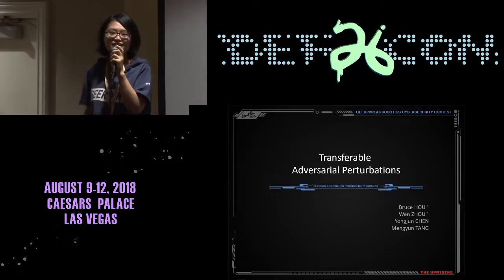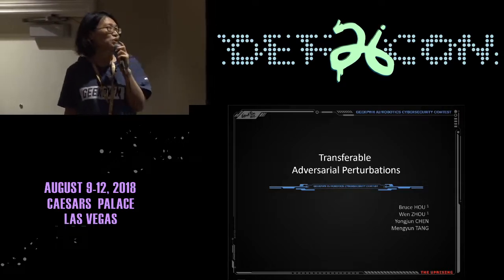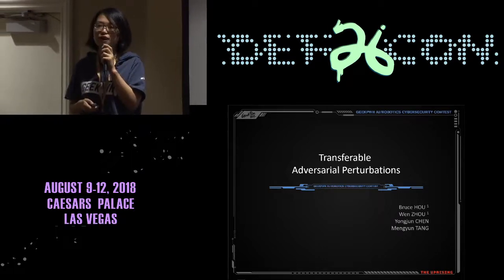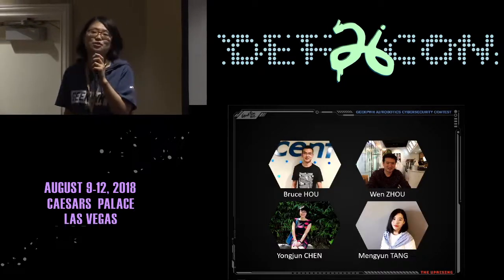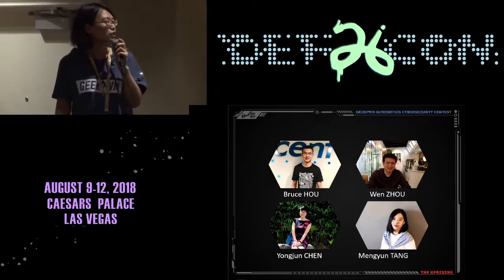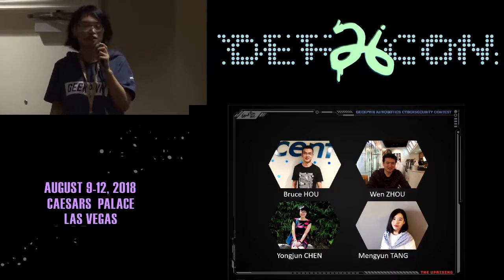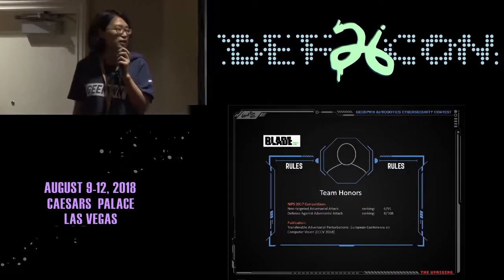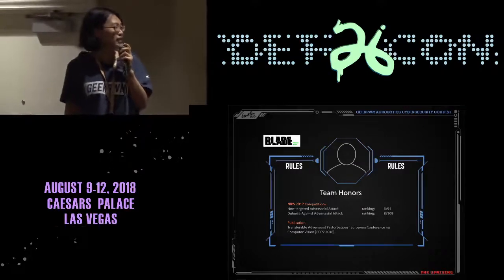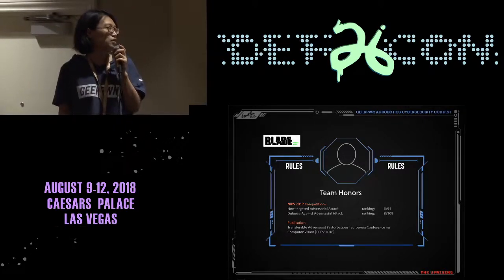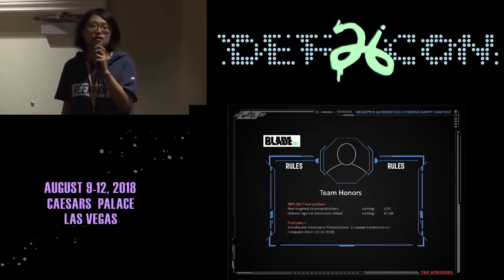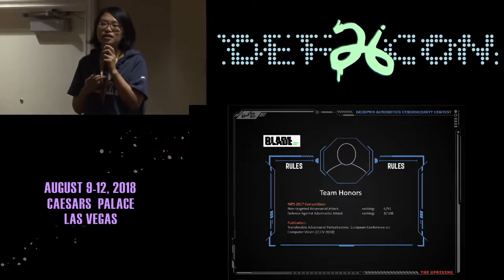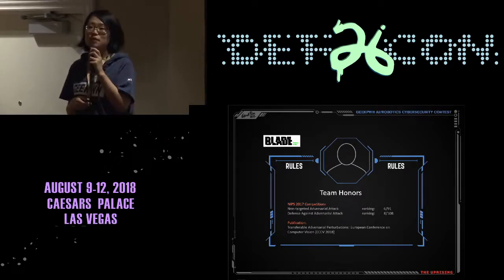Good morning everyone. Today I want to talk to you about transferable adversarial computations. Before the talk, I want to introduce our team members: Bruce Ho, Dr. Zhou Wen, Meng Yung Tang, and I, Yun Jung Chen. We also attended last year's non-targeted adversarial attack and defense competition at NIPS. Today is only a brief introduction about our methods, so if you are interested, you can find more in our ECCV paper.